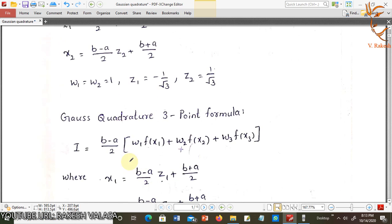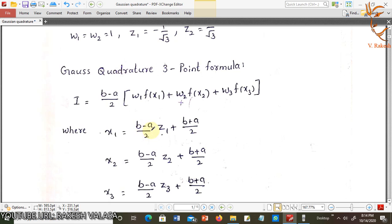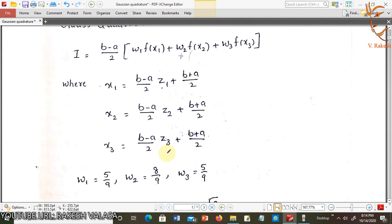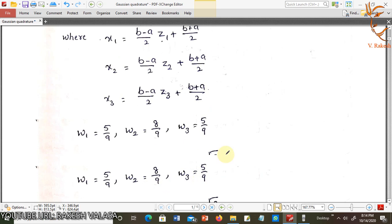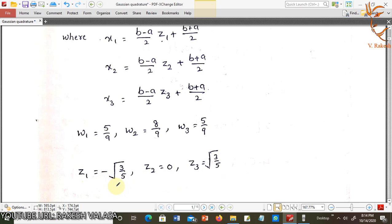Similarly, the Gauss Quadrature 3-point formula is i equal to (b−a)/2 into w1·f(x1) + w2·f(x2) + w3·f(x3), where x1 = (b−a)/2·z1 + (b+a)/2, x2 = (b−a)/2·z2 + (b+a)/2, x3 = (b−a)/2·z3 + (b+a)/2. Here w1 = 5/9, w2 = 8/9, w3 = 5/9, z1 = −√(3/5), z2 = 0, z3 = √(3/5). Let us see one problem on Gaussian Quadrature method.